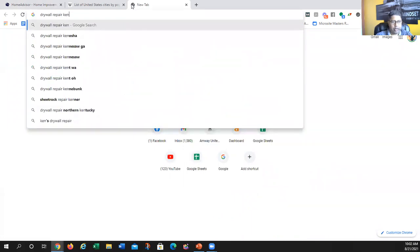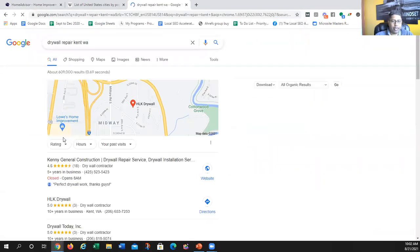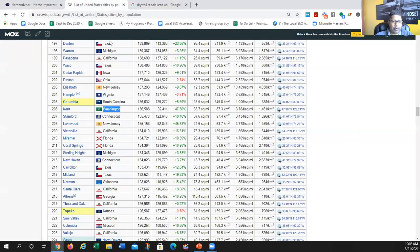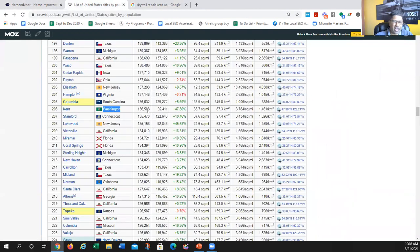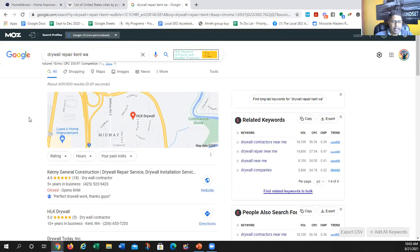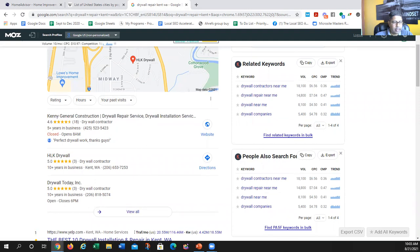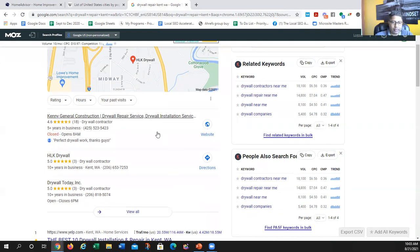So I search 'drywall repair Kent Washington' and see what the competition looks like. The Keywords Everywhere plugin shows 10 searches a month. Don't go exactly by that number — it doesn't mean only 10 people are searching; it just means it's not zero. In a population of 100,000 to 150,000 there are definitely people searching for these services. Then I look at the GMBs — the top three results: one guy has a website, the next guy doesn't, and the third guy doesn't either.